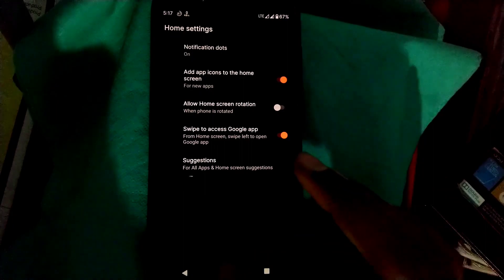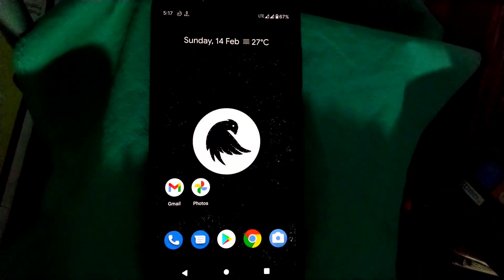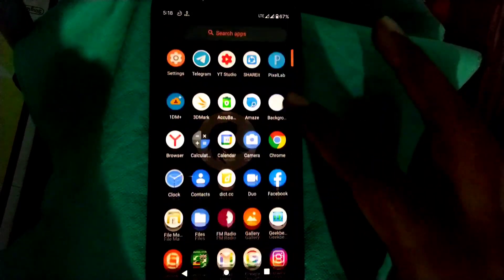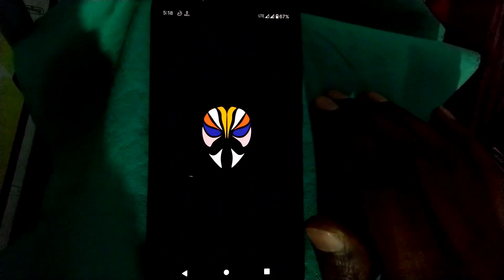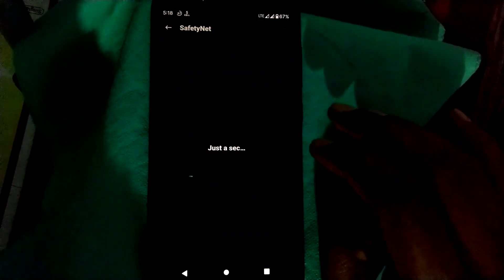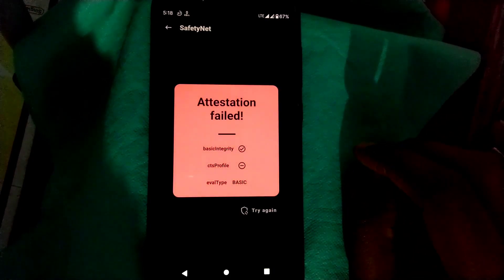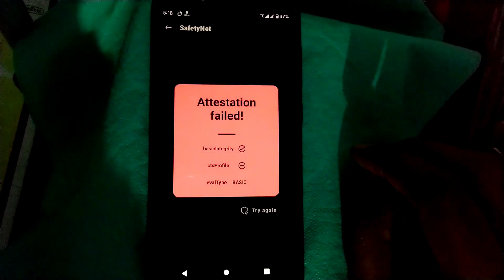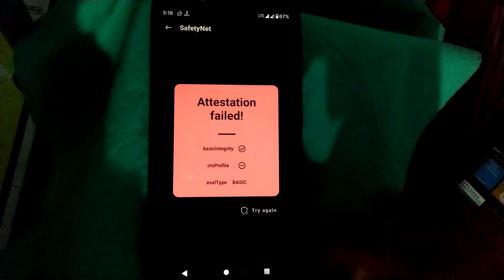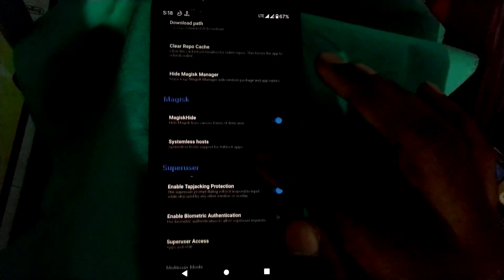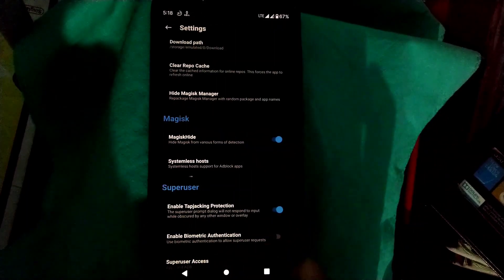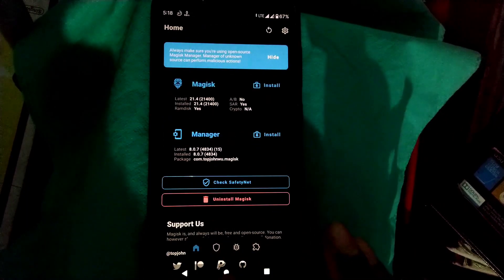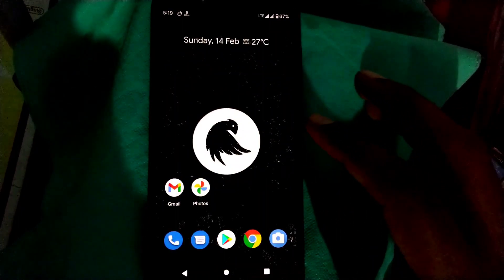Let's check out the Magisk option to see whether it passes SafetyNet or not. As you can see, the Magisk attestation has failed. Only basic integrity is correct, even though using Magisk Hide in this ROM. You have to use particular steps to make it success which you can find on YouTube easily.